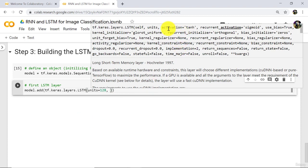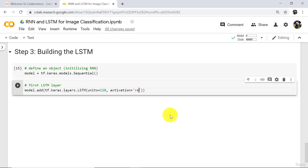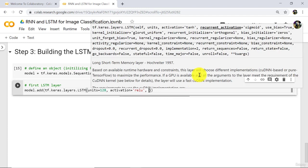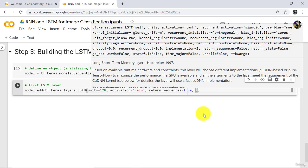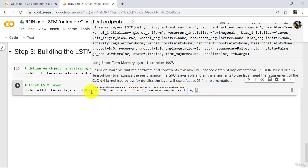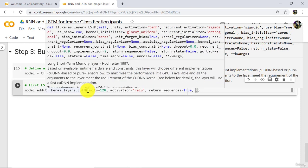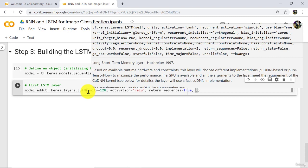Then we have to specify the activation function. Note: by default the activation function is tanh, but we will use relu. Type activation is equal to relu. After that we will specify return_sequences. By default return_sequences is equal to false, but we will specify return_sequences is equal to true. We want this LSTM layer to return sequences because we are adding one more LSTM layer after this one. If we were adding a dense layer next, we wouldn't want to return sequences, as the dense layer would not understand that.